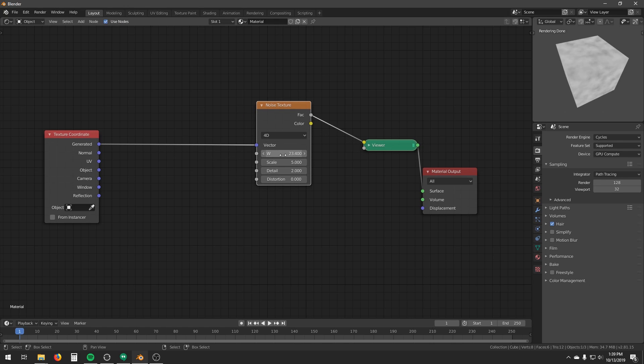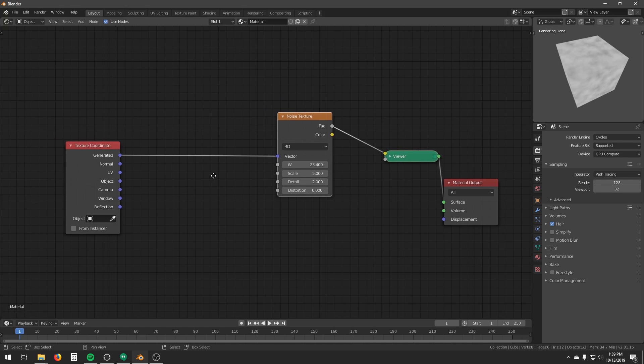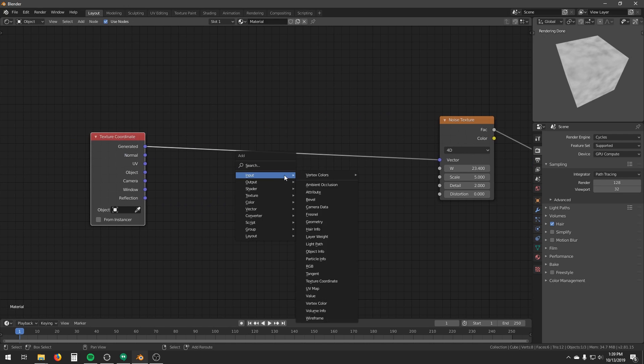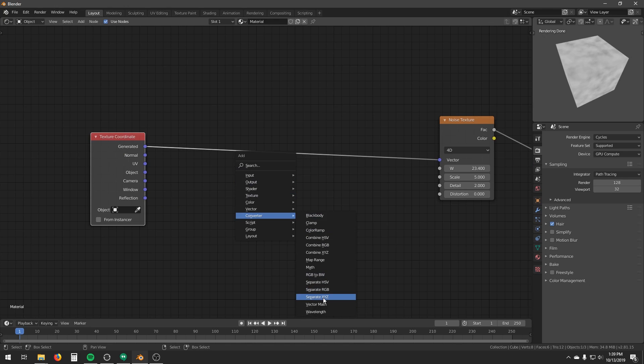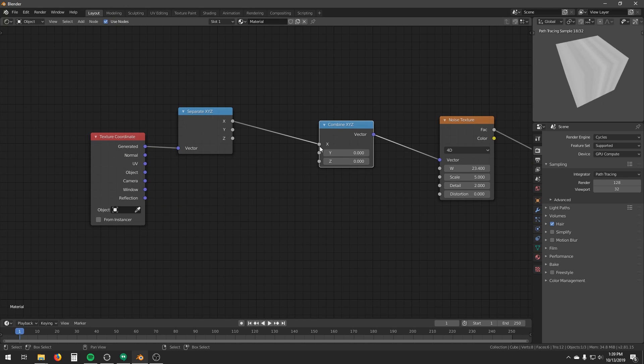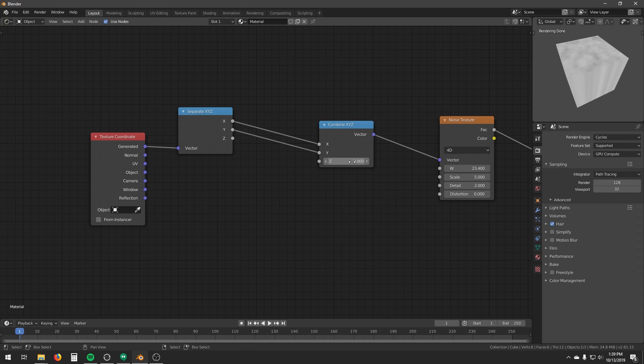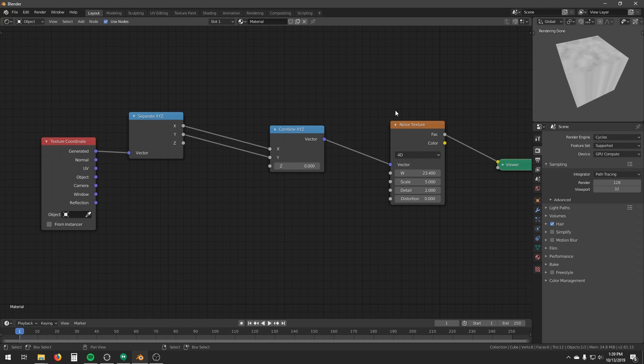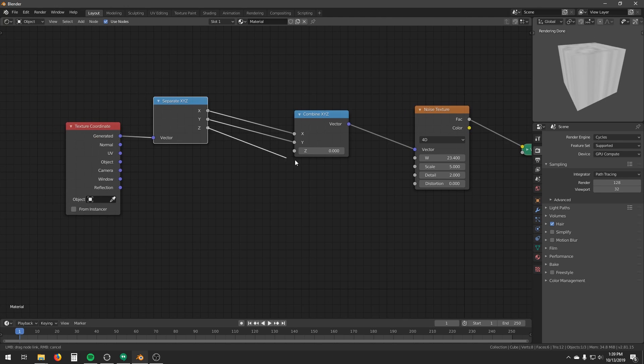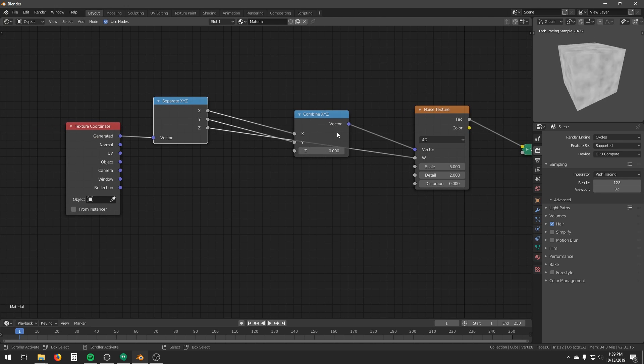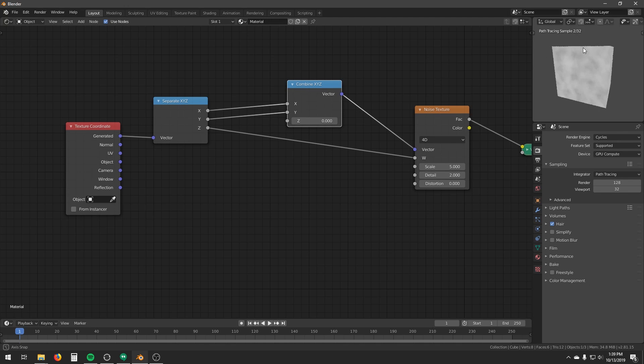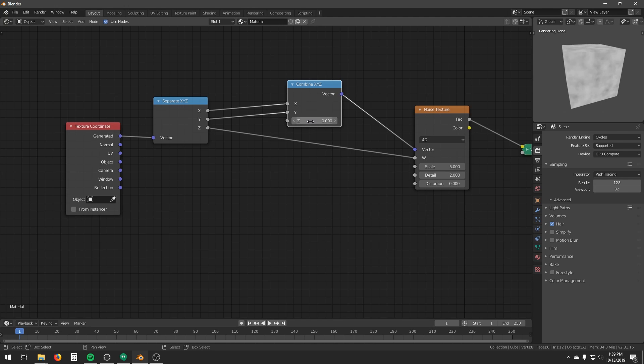However, this dimension is not different than the other three dimensions. It's basically the same. In fact, I can now create a separate X, Y, Z node, and a combined X, Y, Z node, and combine the X and Y, and leave the Z as 0. Now we have a 2D texture that repeats along the Z axis. Now I can connect the Z dimension to the W dimension. And we have the same style of noise.